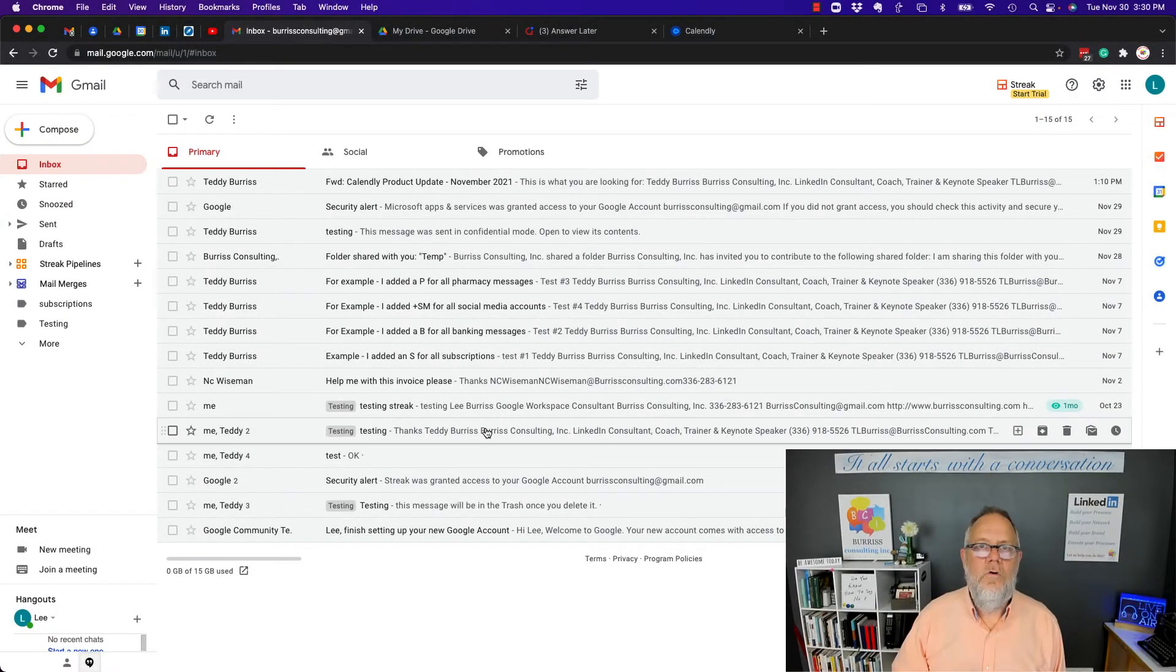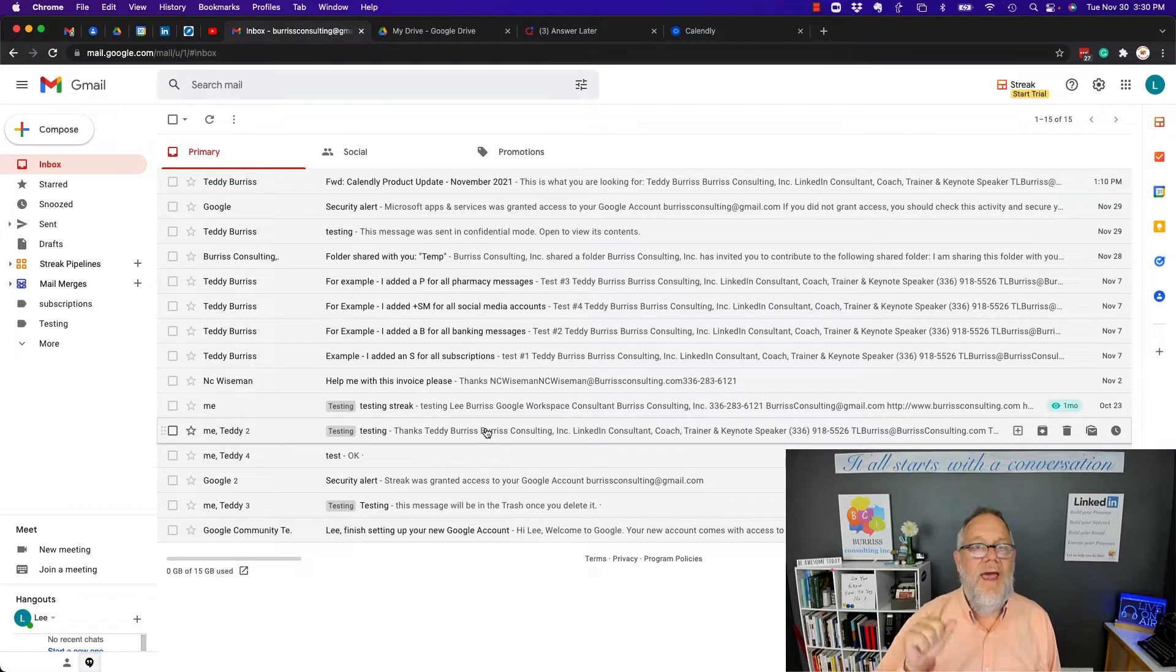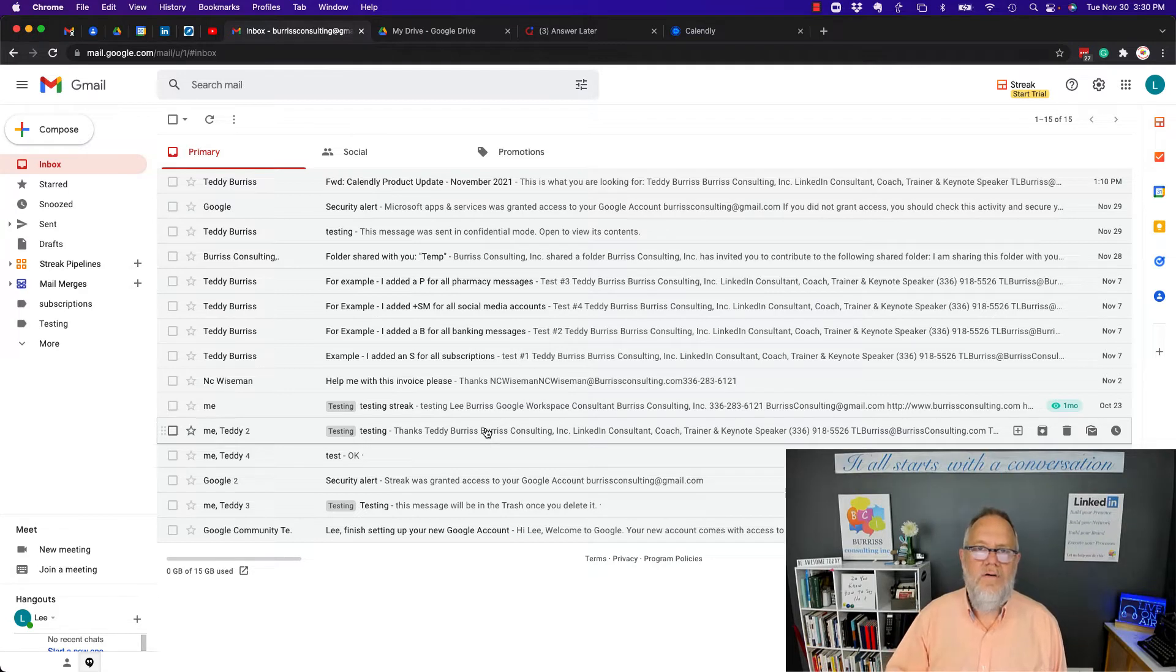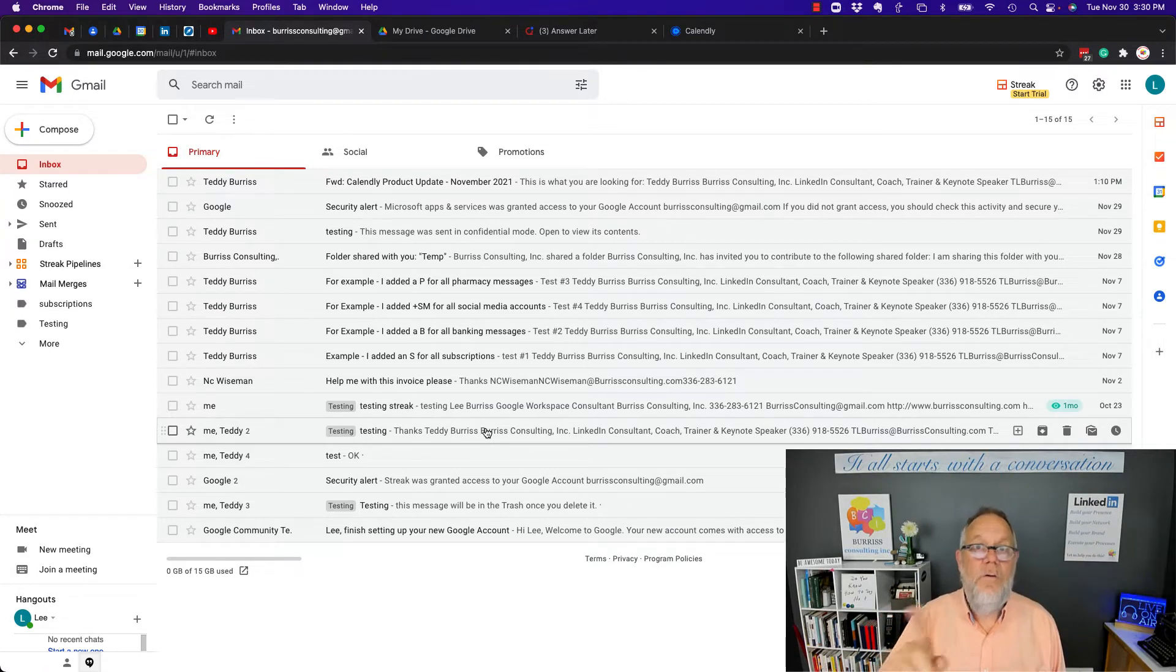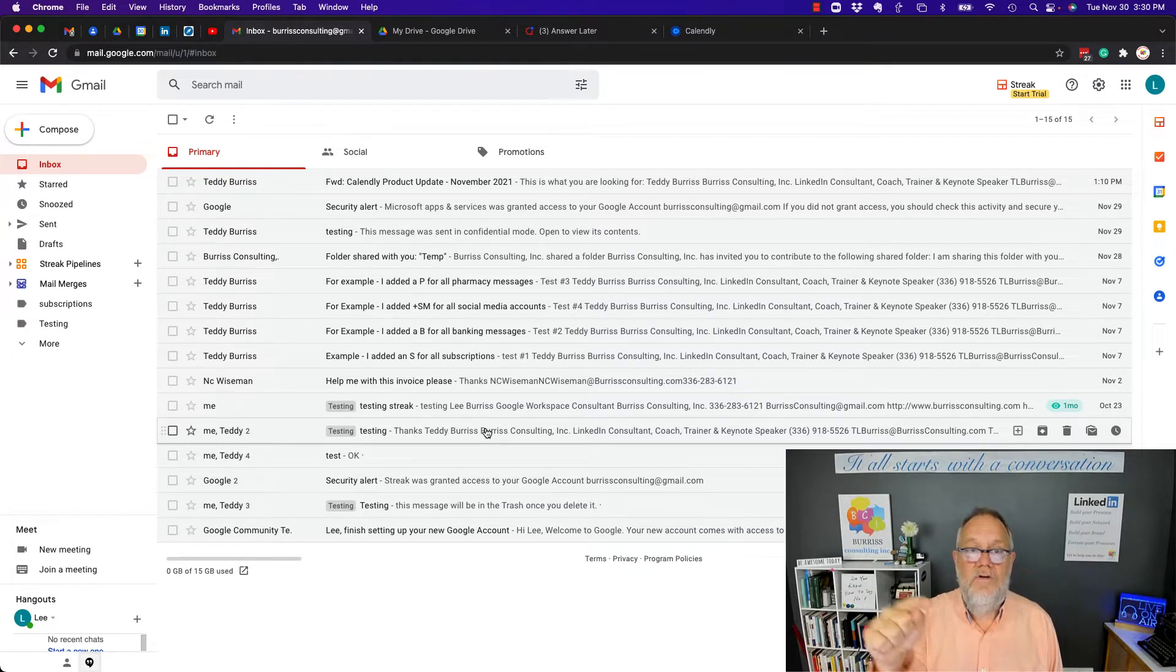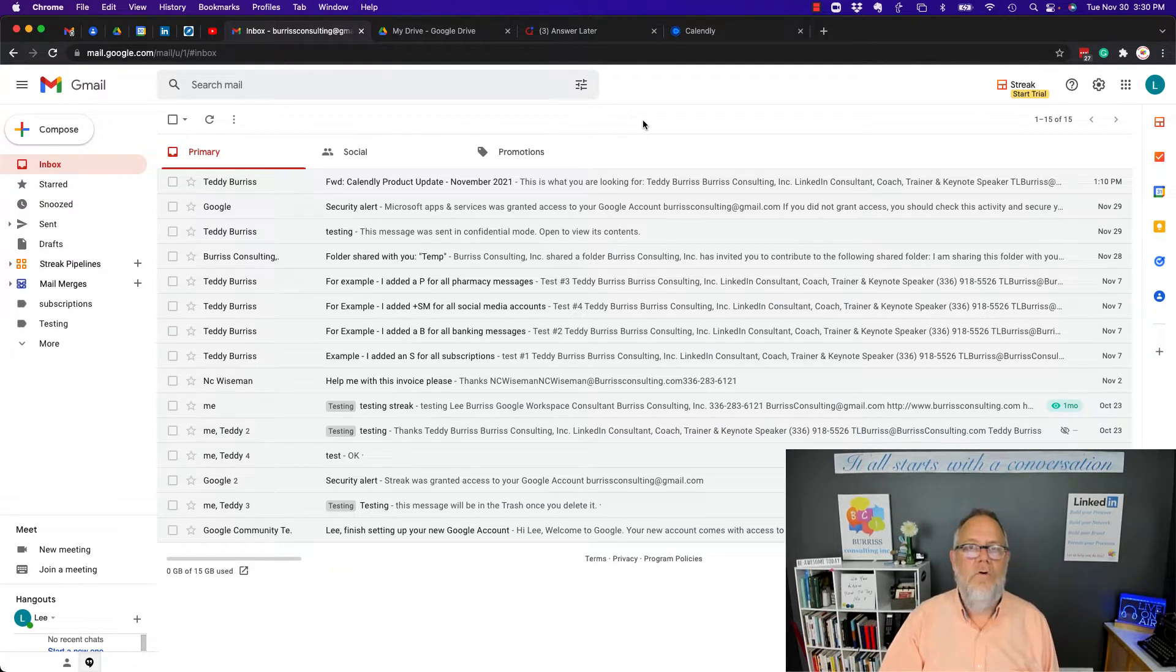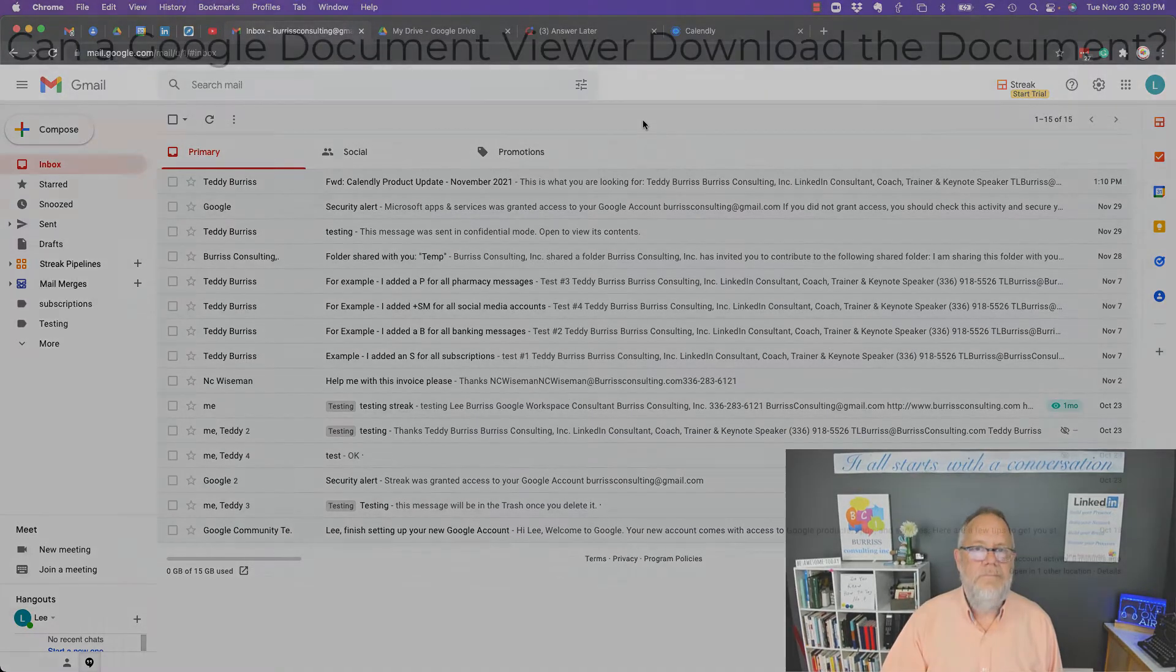Hi, I'm Teddy Burrus, your Google Workplace and Gmail strategist, trainer, and coach, and this is the question I'm going to answer. Can a Google document viewer download or print a document they're viewing? I'm going to show you the things you can do and what you can't do, but before I show it to you, hit that subscribe button. We've got a lot more videos on using Google Workplace and Gmail coming.